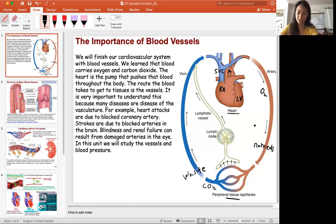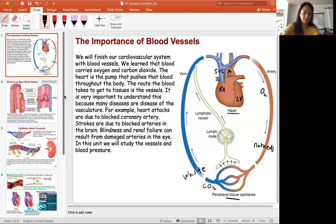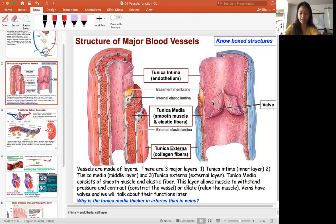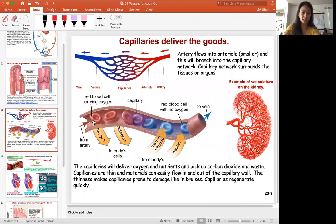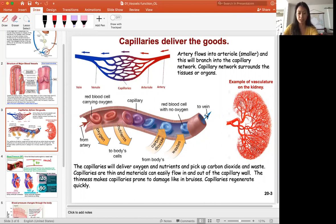Today we're going to focus on arteries, capillaries, and veins. We'll look at the structure of arteries and veins — the three layers and what's in those layers — and veins also have valves. Arteries are the big tubes that bring blood to the small tiny capillaries that barely fit a red blood cell. Capillaries are thin and only have one layer — the endothelial layer — which allows oxygen to diffuse easily to body cells, deliver nutrients, and pick up carbon dioxide and waste.